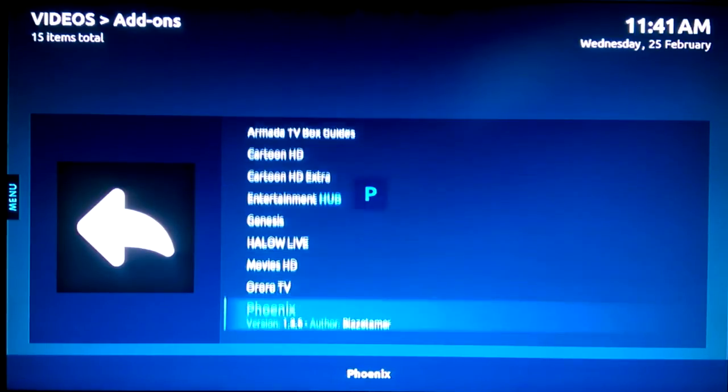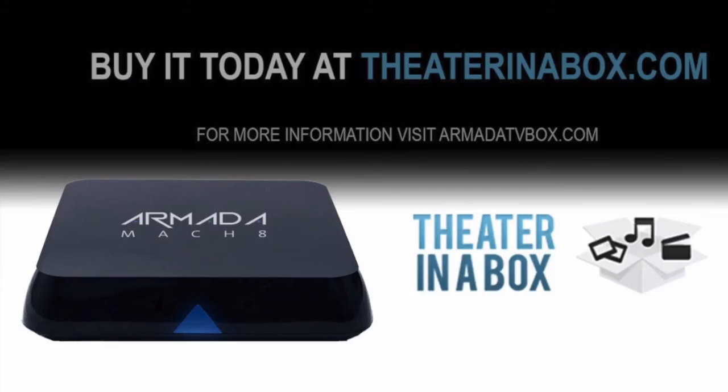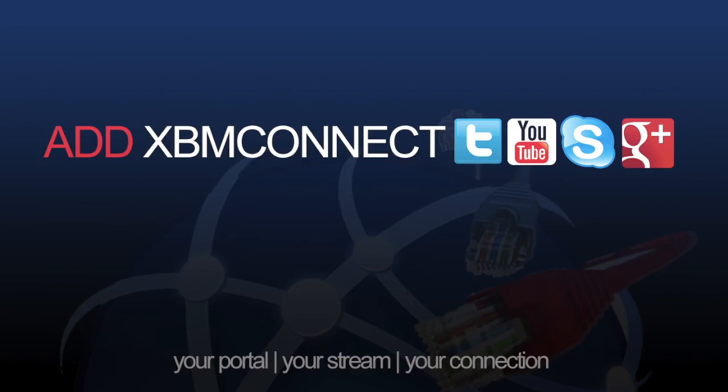That's what CloudWordSync does. For more information on CloudWordSync, visit armadatvbox.com. For more information on any of their devices, visit theaterinabox.tv. And don't forget to add XBM Connect to all your social media.